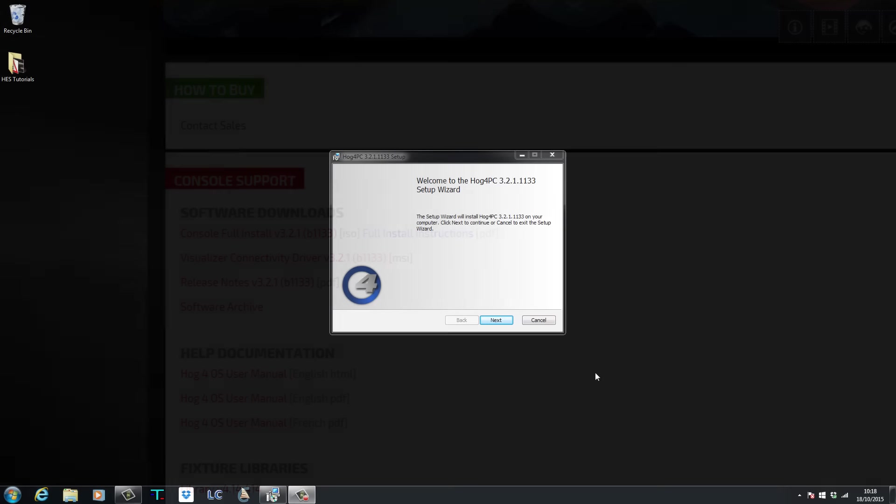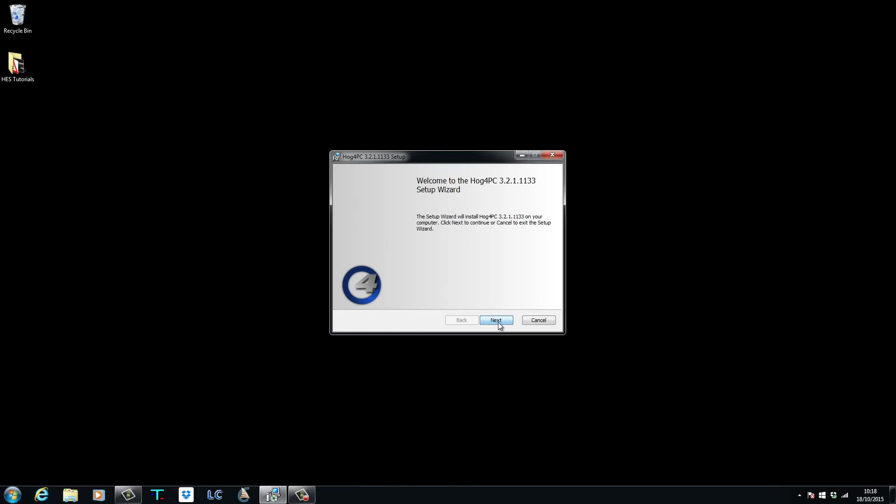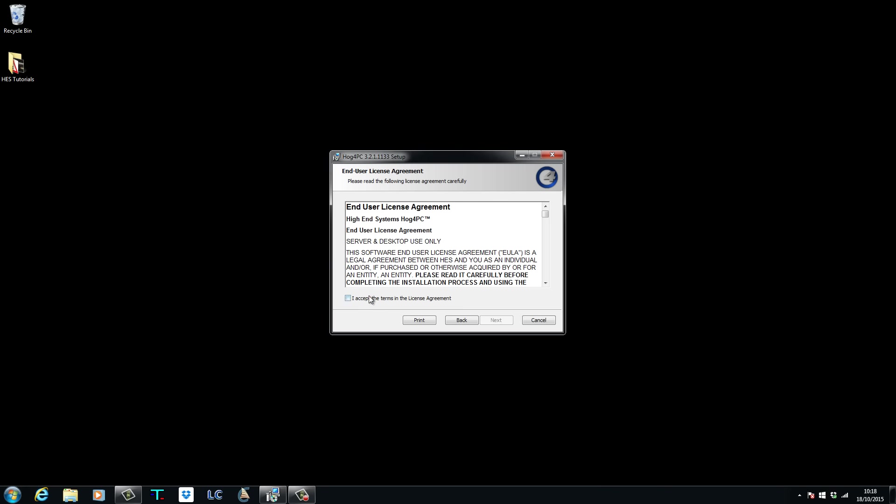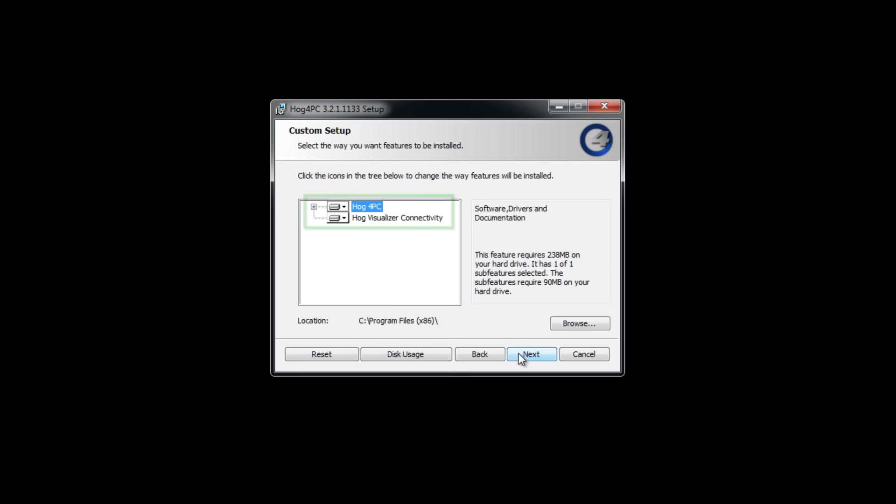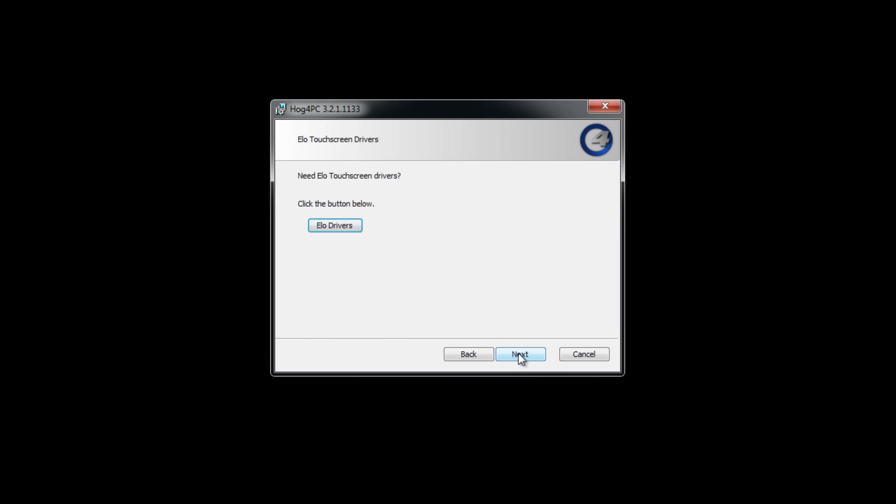If you are using HOG4 PC rather than a console, this driver must also be installed on that computer, but this is installed by default as part of the HOG4 PC setup.